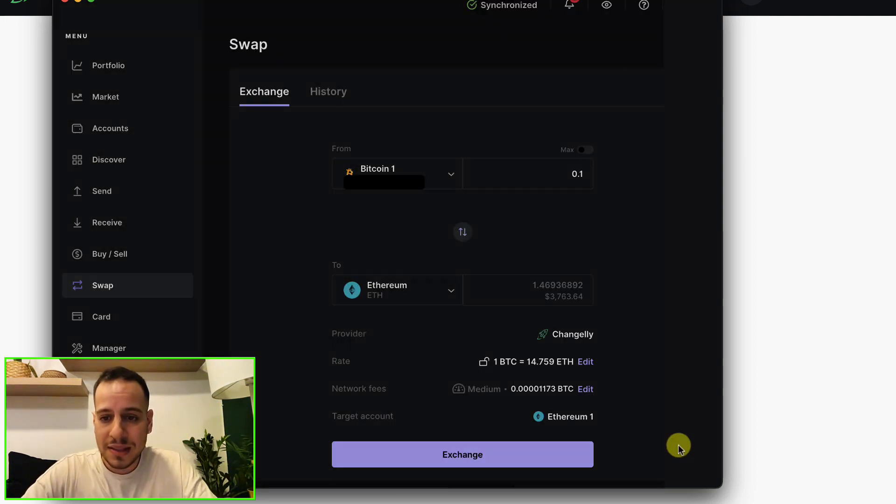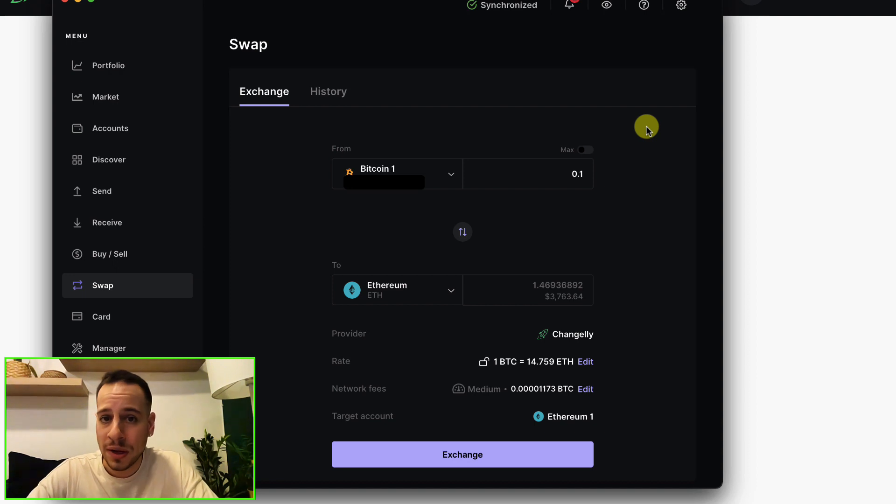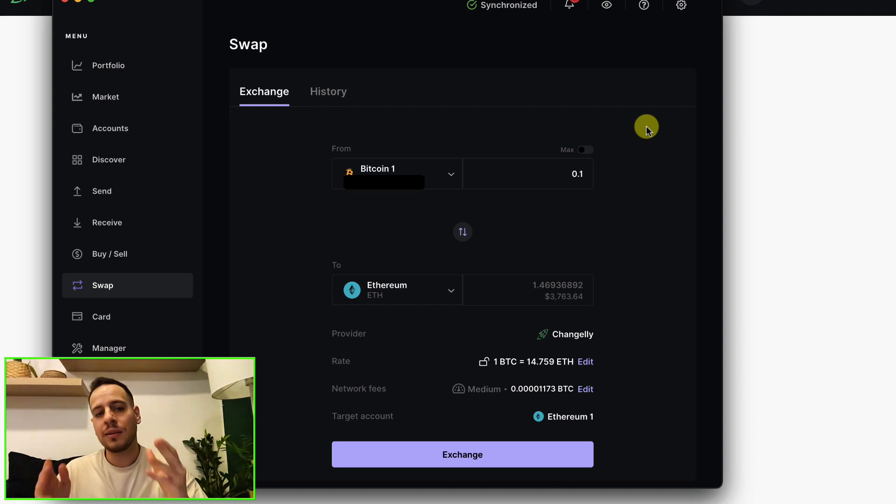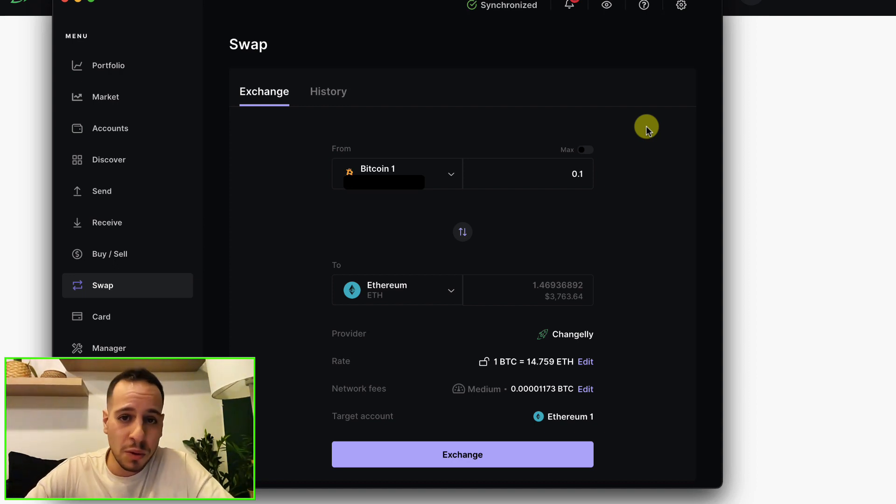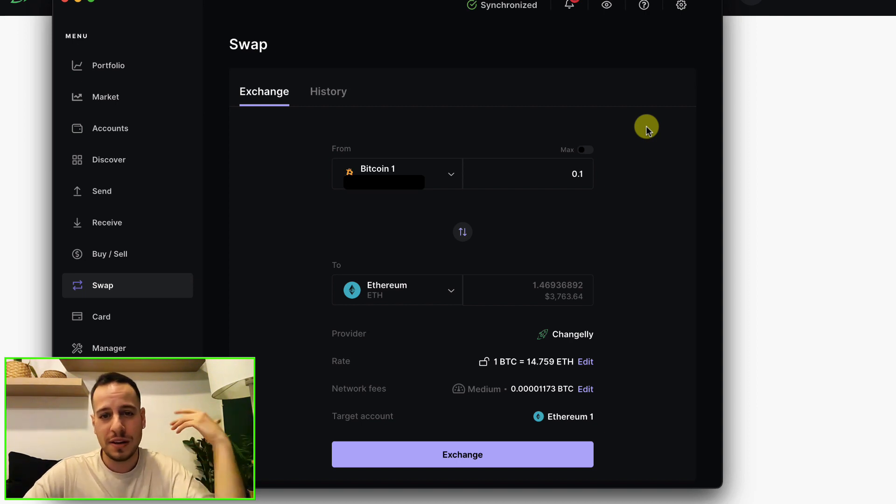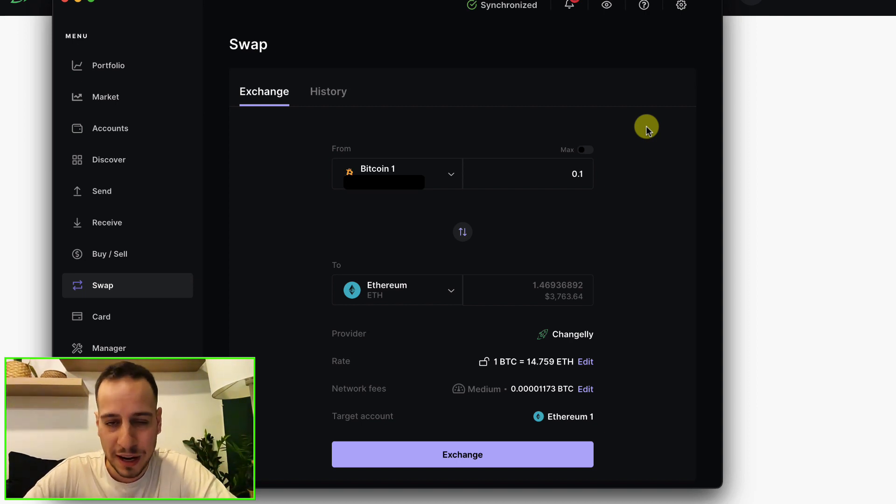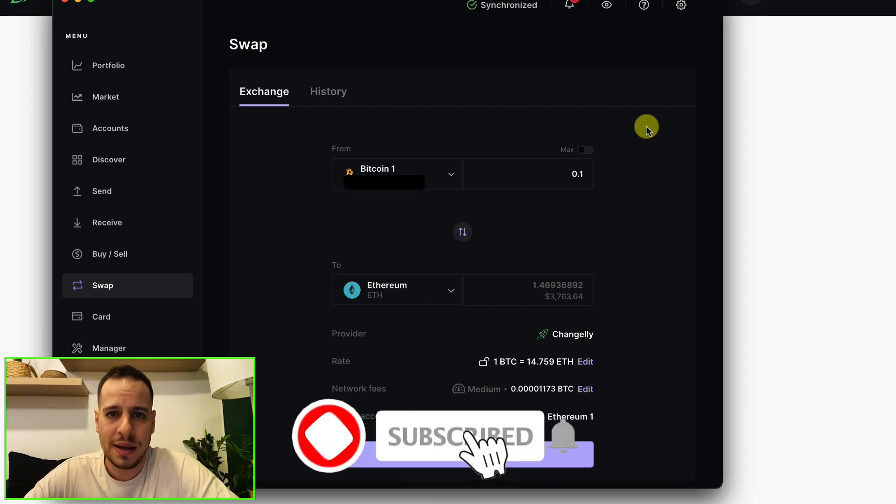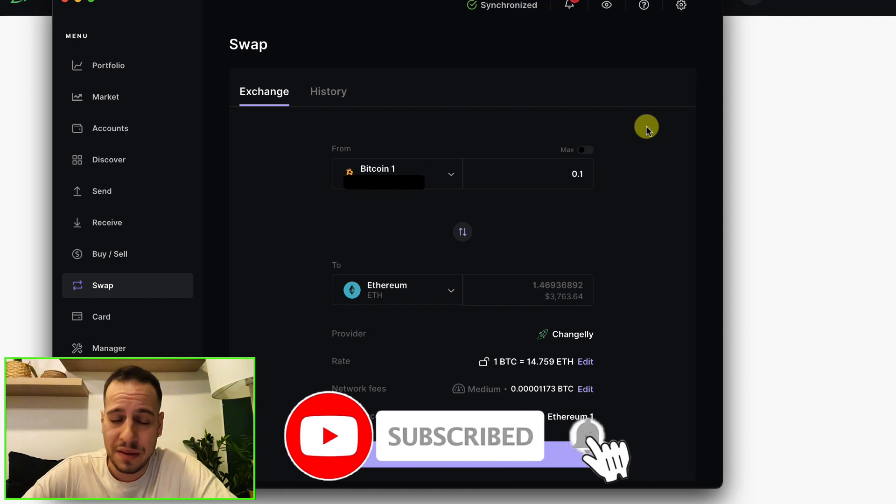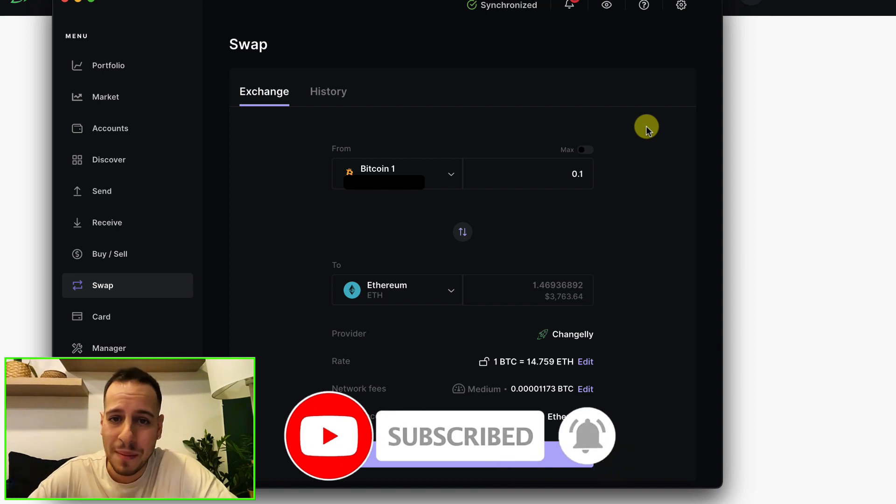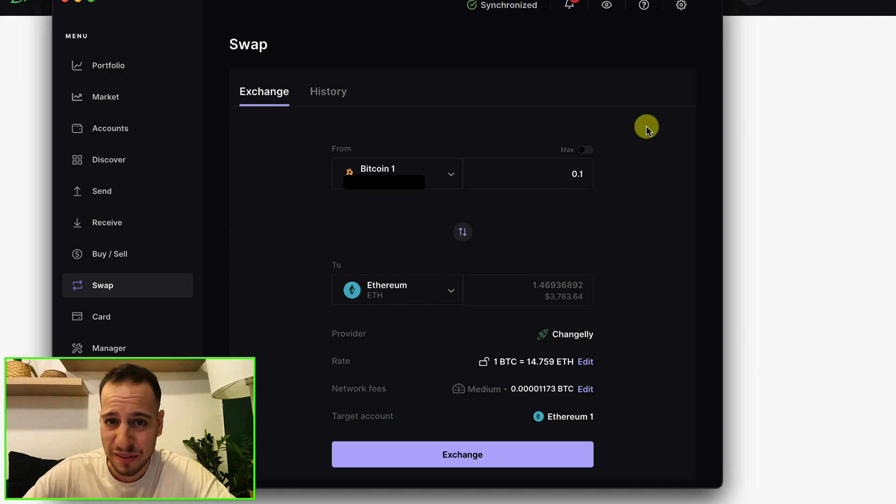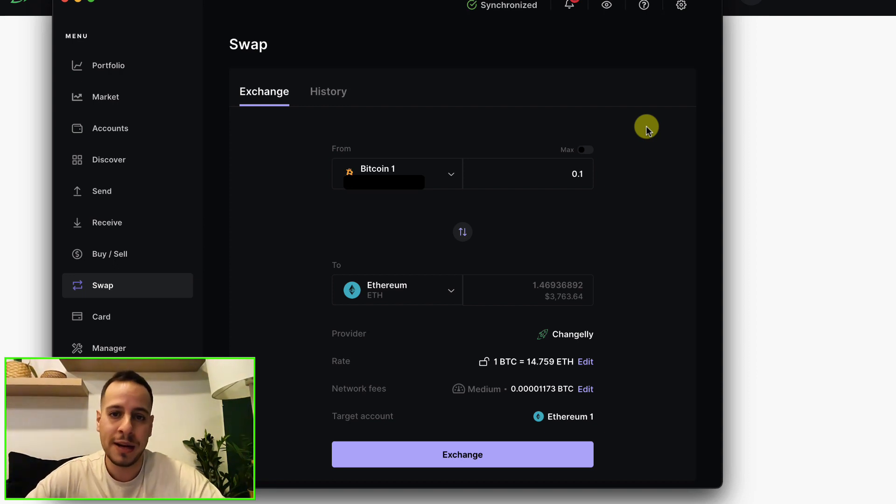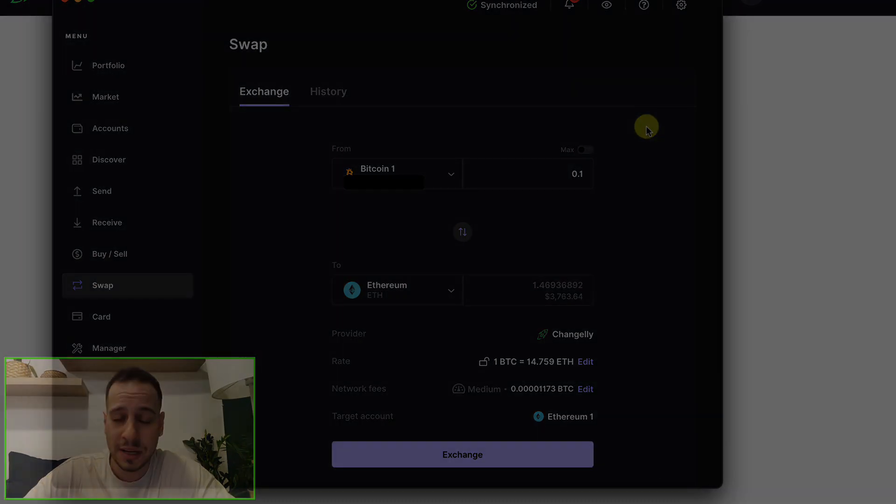That's how you basically swap tokens and coins directly from Ledger Live, from Ledger. If you want to learn how to swap using decentralized exchanges and use DeFi, basically subscribe to my channel and check my other videos. I have so many educational videos that will help you become DeFi masters, save money, and earn a lot of money in crypto and DeFi. Thank you so much and I will see you in the next tutorials.